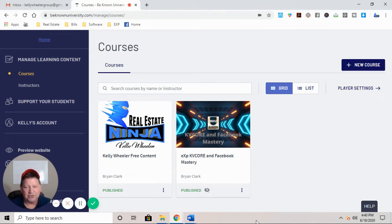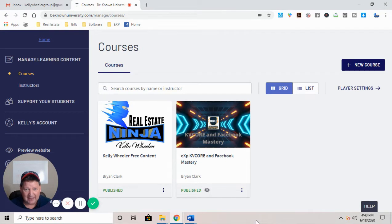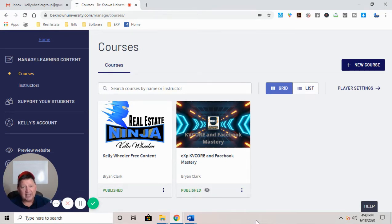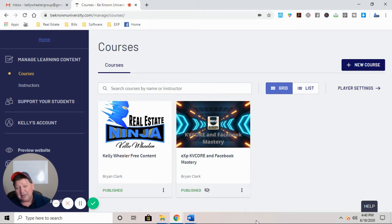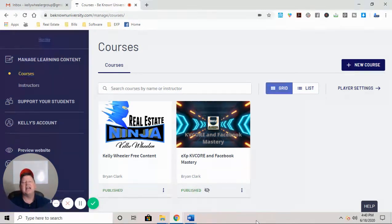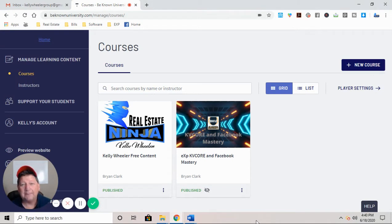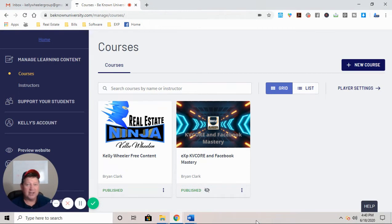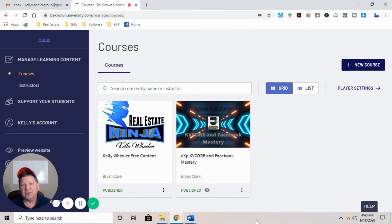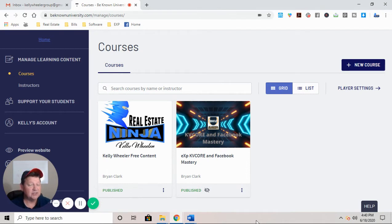You'll get access to all of the current drip campaigns. So if you have KV core and you're wondering what content to use for your drips, there's email drips and text drips. There is every kind of drip campaign you could want: buyer, seller, Fizbo, expired, all in this course for $50 a month. There's no contract.